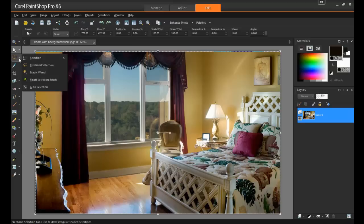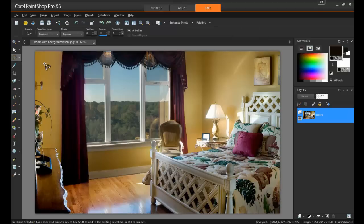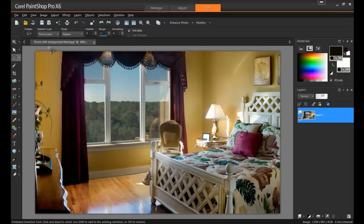From the Tools menu, select the Freehand Selection tool. In the Tool Options palette at the top of your screen, you can change the selection type. In this example, I'll choose Point to Point and set the mode to Add.